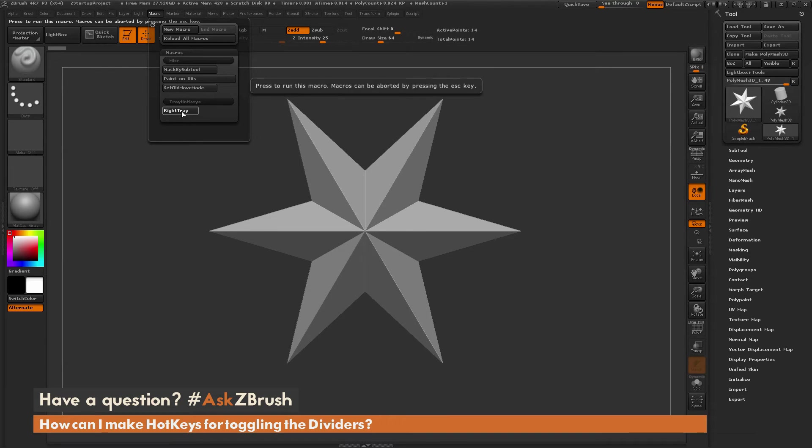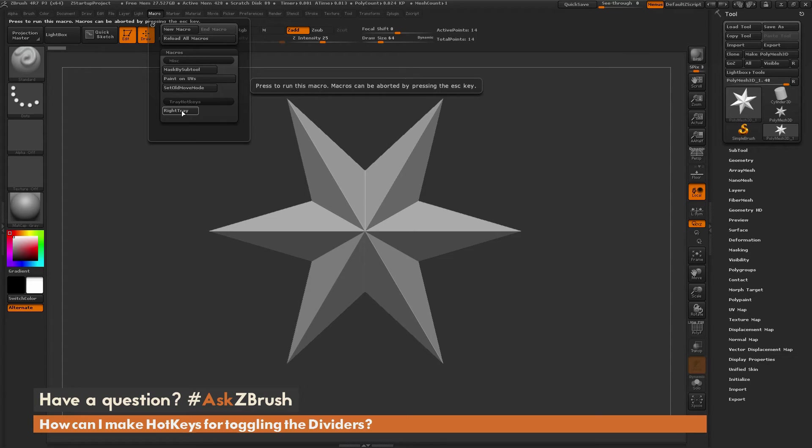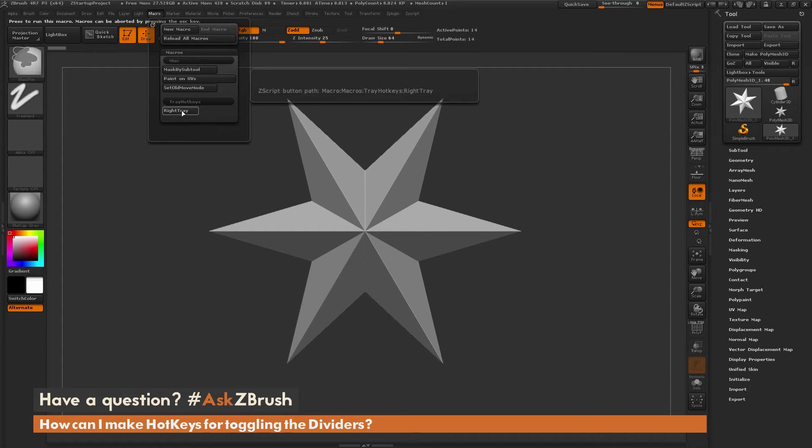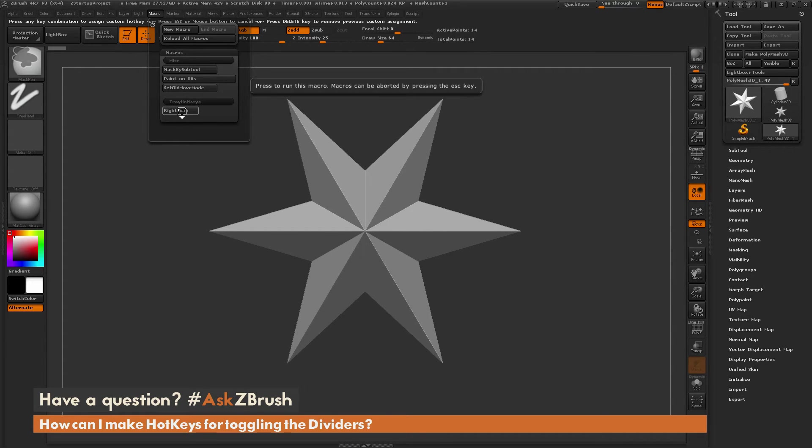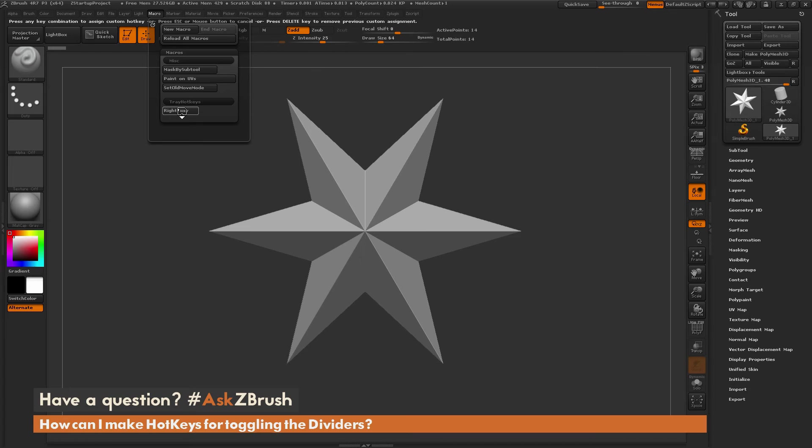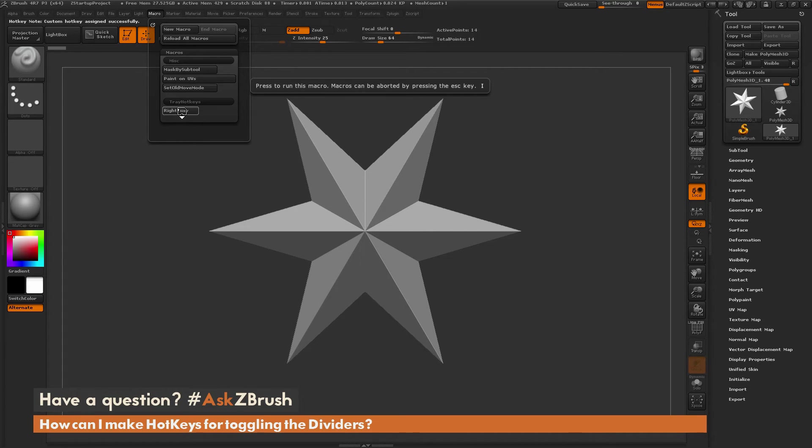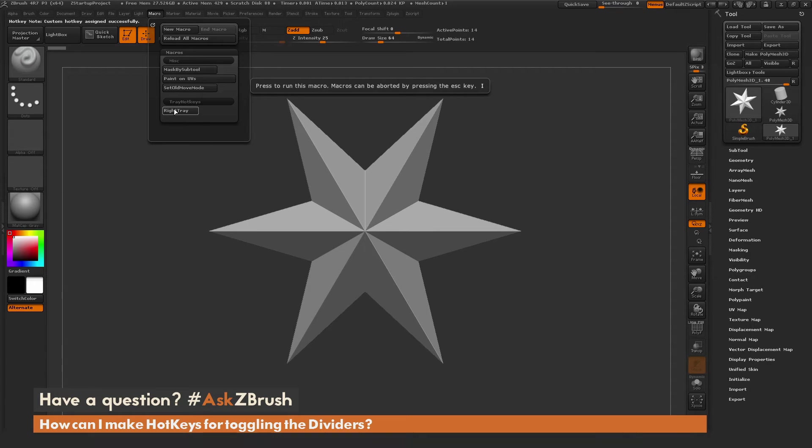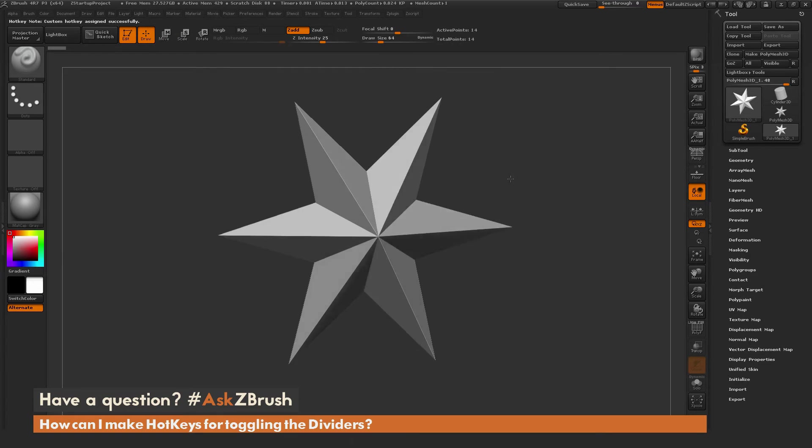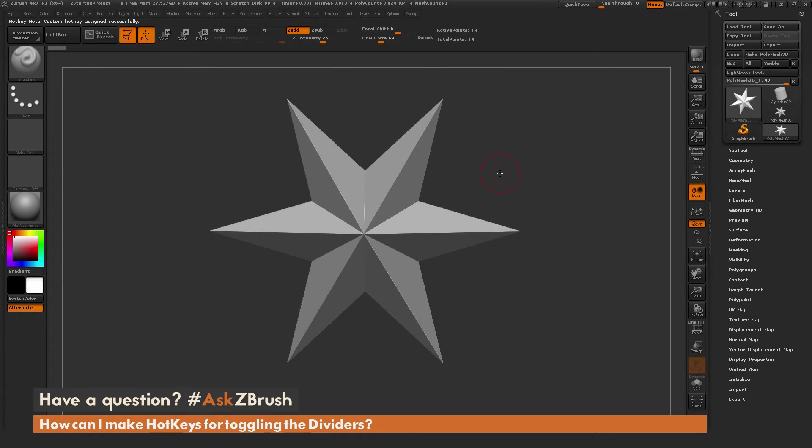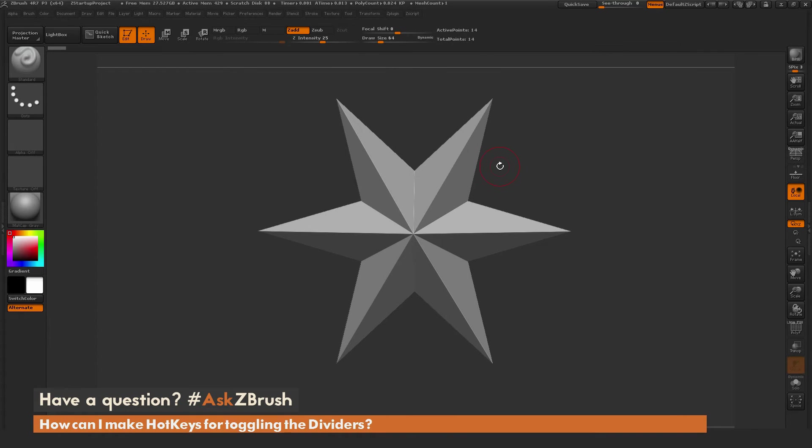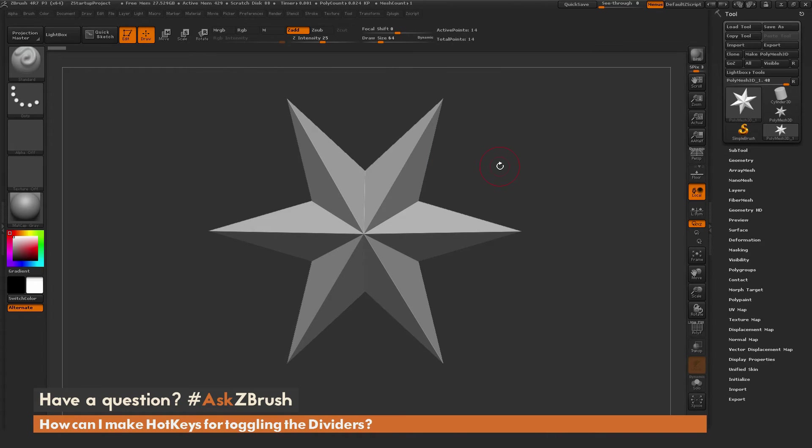After you have this working, you can simply assign this to a hotkey. Assigning it to a hotkey involves holding down Control and Alt and then clicking. The next click you press will assign it a hotkey. I'm going to press I on my keyboard. I have successfully bound this macro to the letter I. Now when I'm in ZBrush and I press I, it's going to activate that macro and toggle the divider.